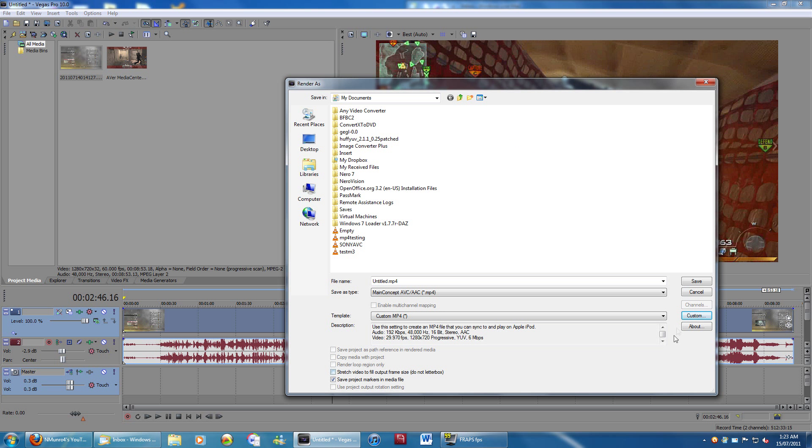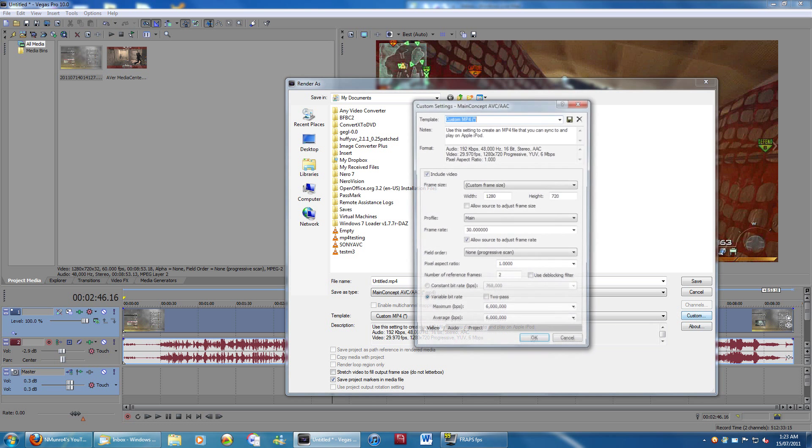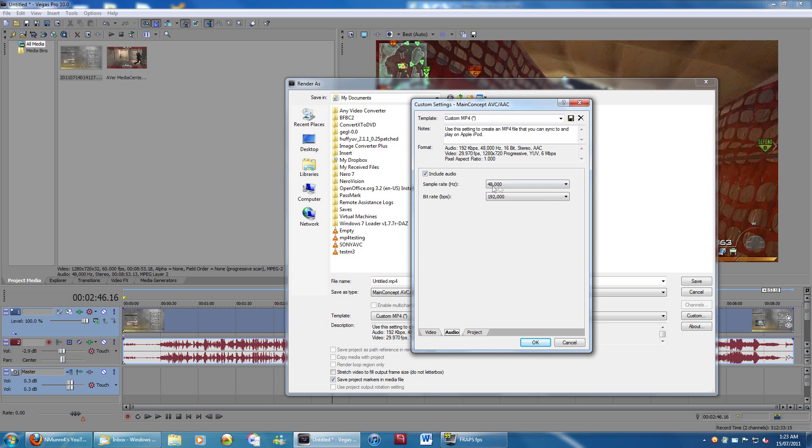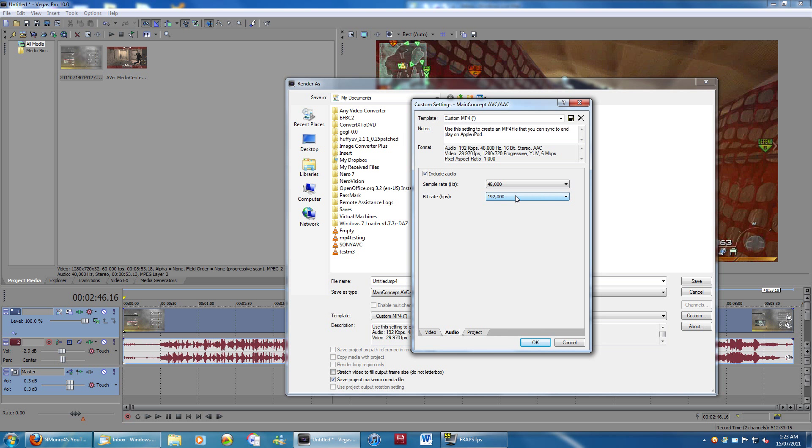Audio, you can go over here. 48,000 hertz and 192,000 bits per second. And the project, of course, you want to set it to best. And that's pretty much it. You can save, you know, type in whatever you want there and save it for your customs. And then you just have to select that whenever you want.